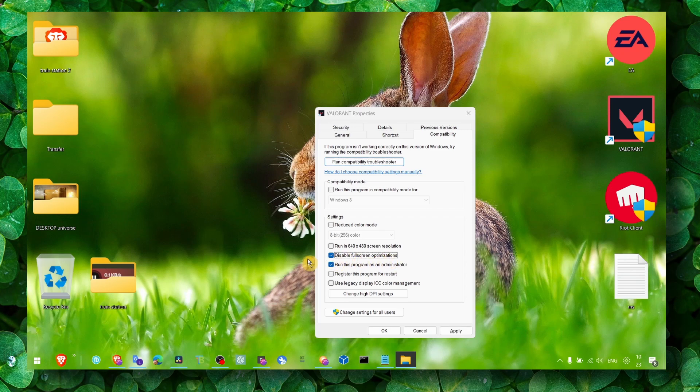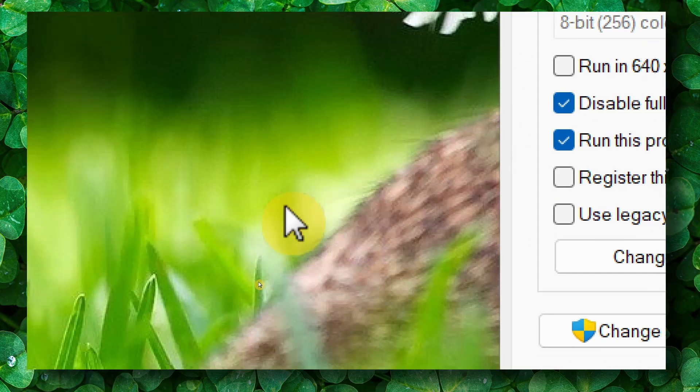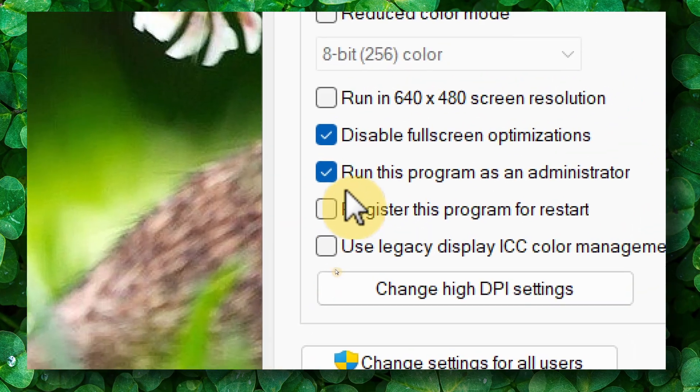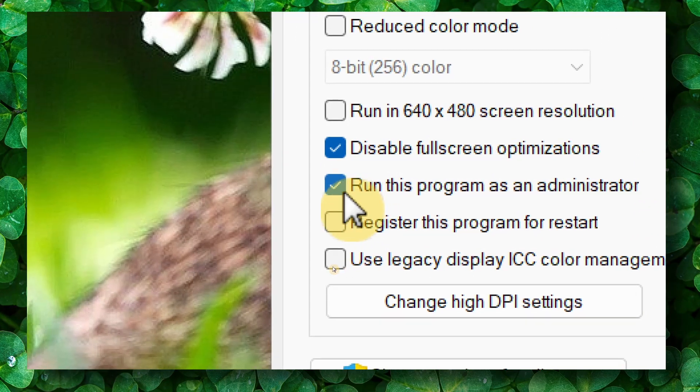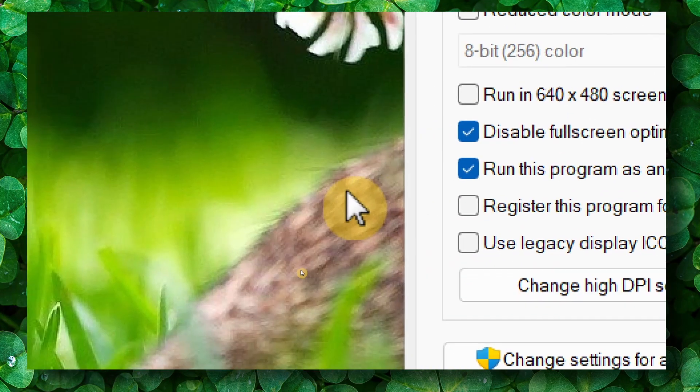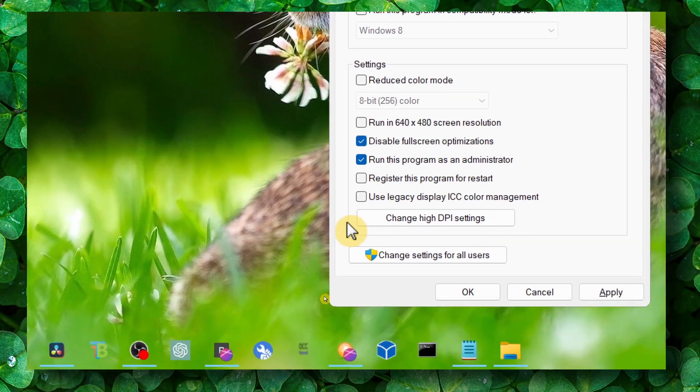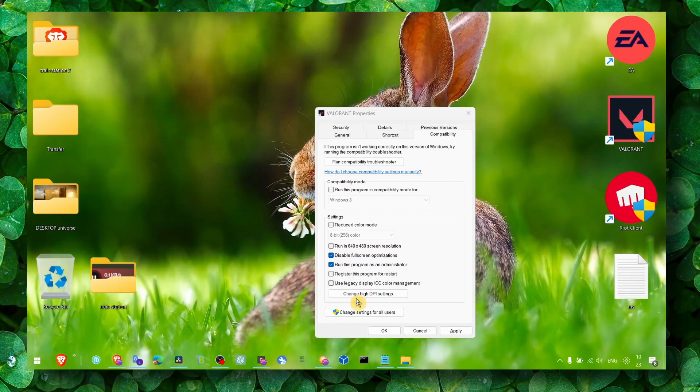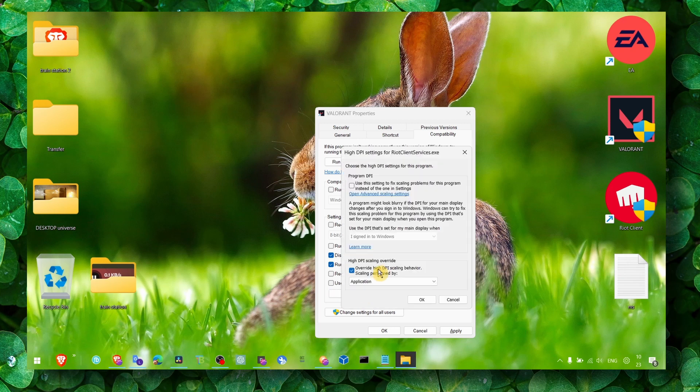You also enable run this program as administrator by checking this box. As well, click on Change DPI Settings, and here you check this box: override high DPI scaling behavior, scaling performed by application. Click on Apply and then click OK.